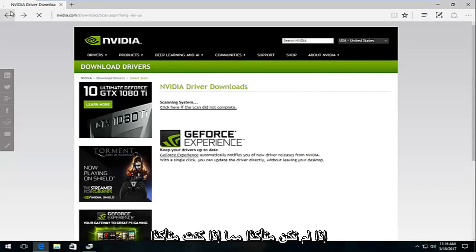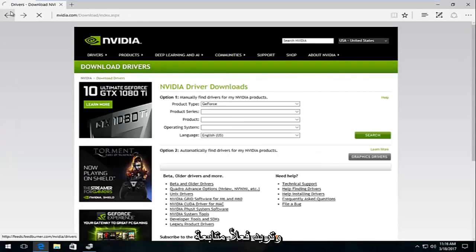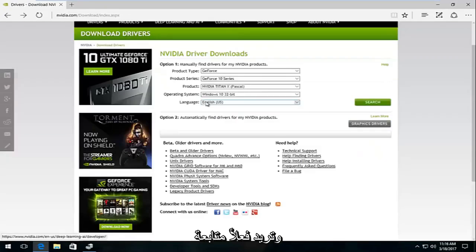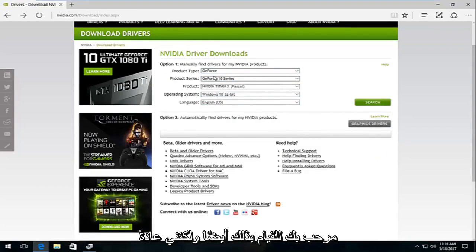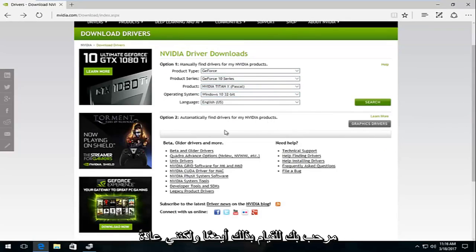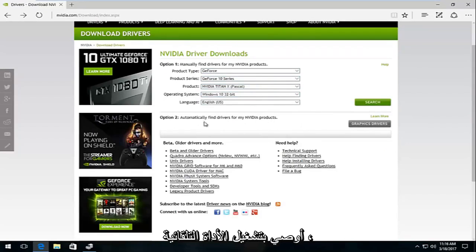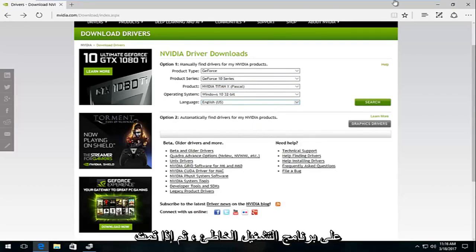If you are sure and you want to actually go through product type, product series, you're more than welcome to do that as well. But I usually recommend running the automatic tool. You're less likely to mess up and get the wrong driver.